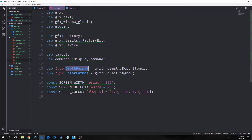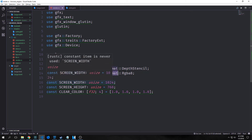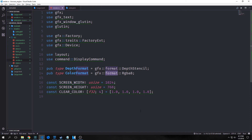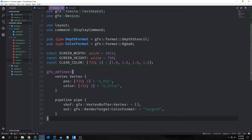Back in render.rs we want to make some types. Depth format binds to GFX format depth stencil, and color format is GFX format RGBA 8. Screen width will be a usize of 1024 and screen height will be 768, so our window will be 1024 by 768. We also have a clear color constant which is just white — an array of four f32s all set to 1.0 — used so that any elements not rendered and any backgrounds we're not rendering will appear white.